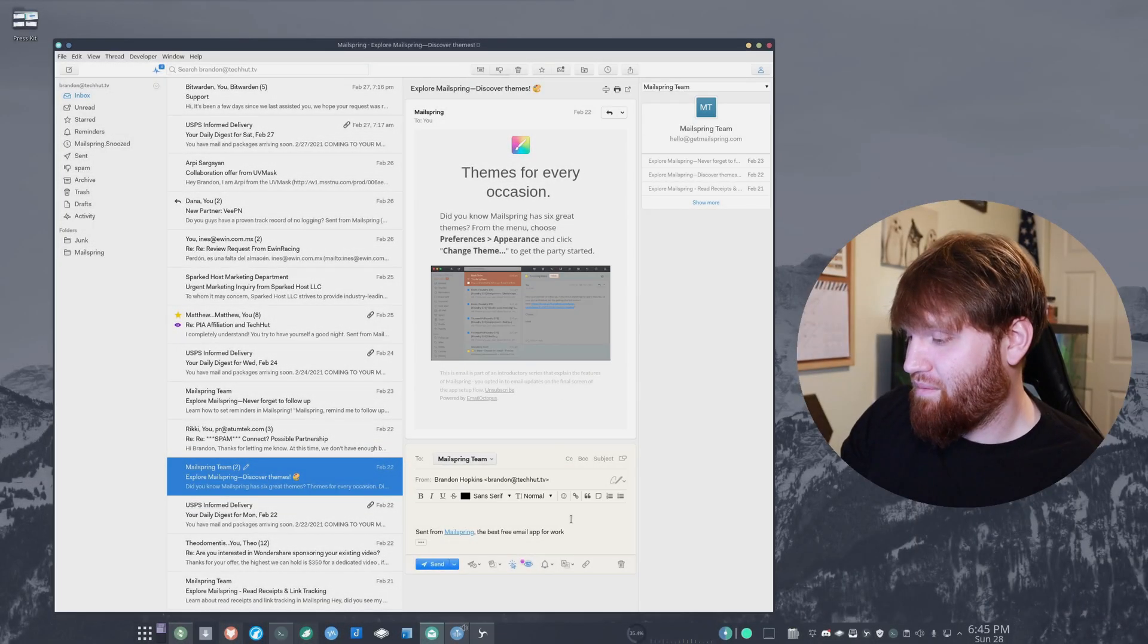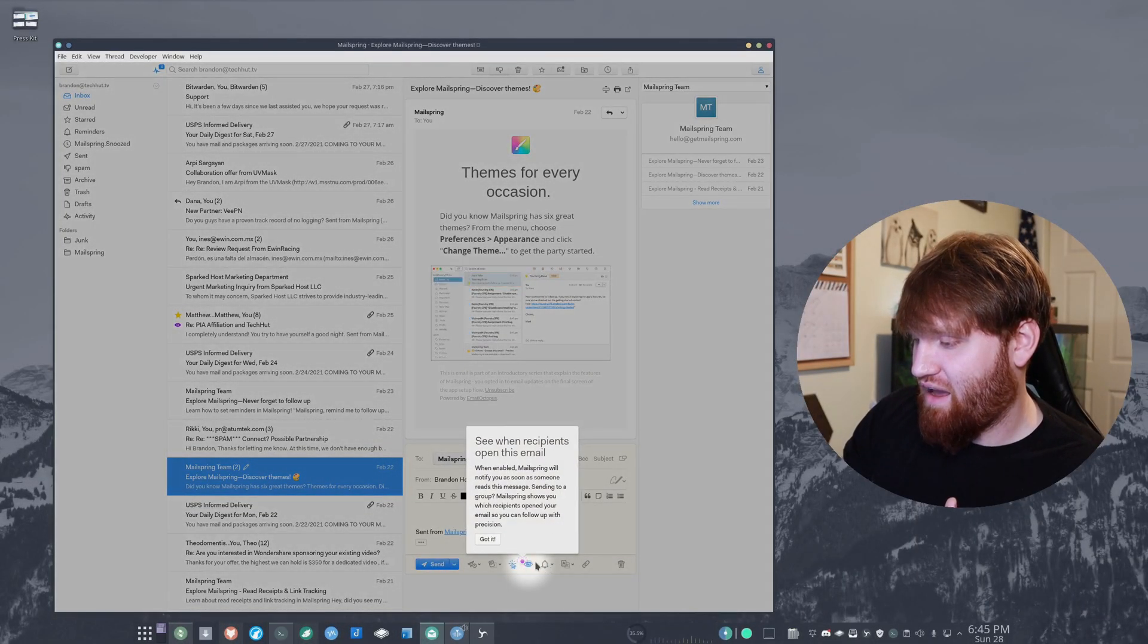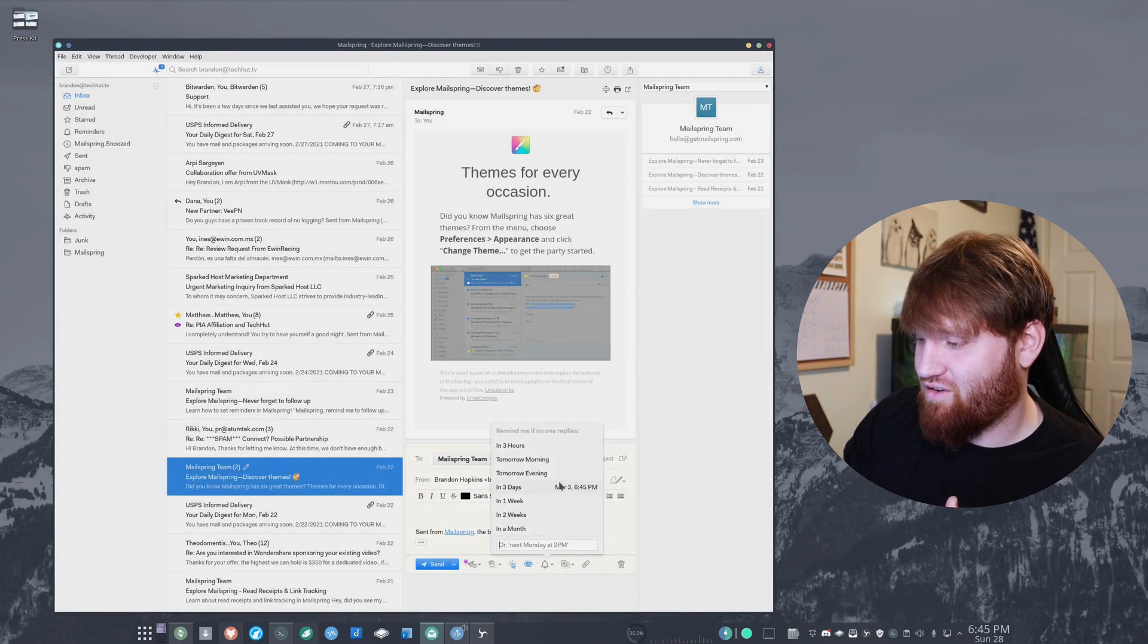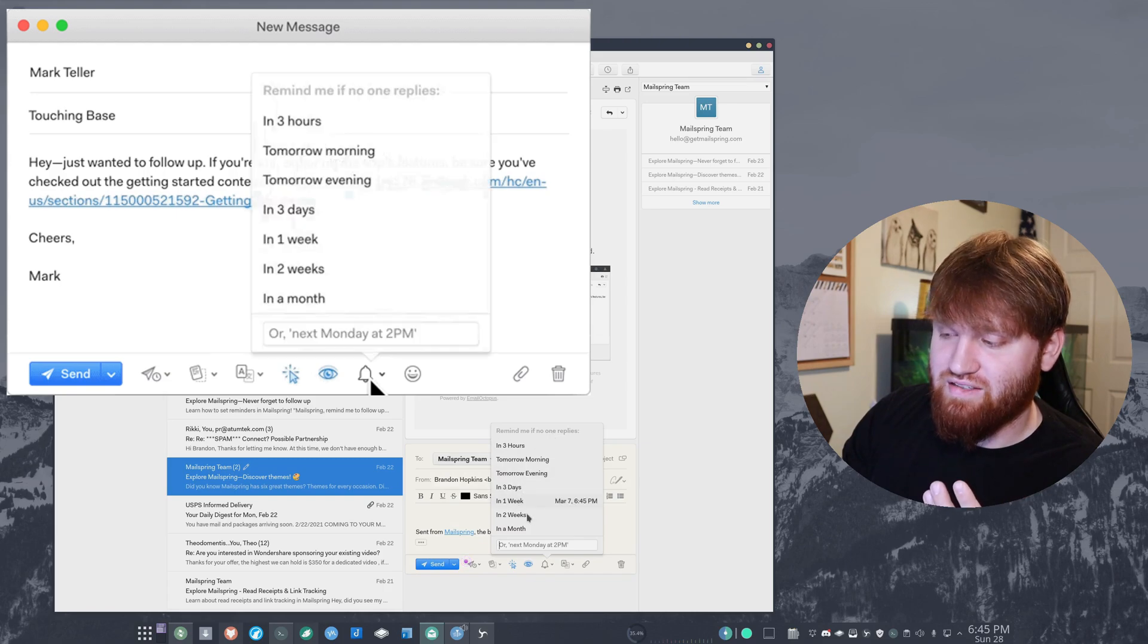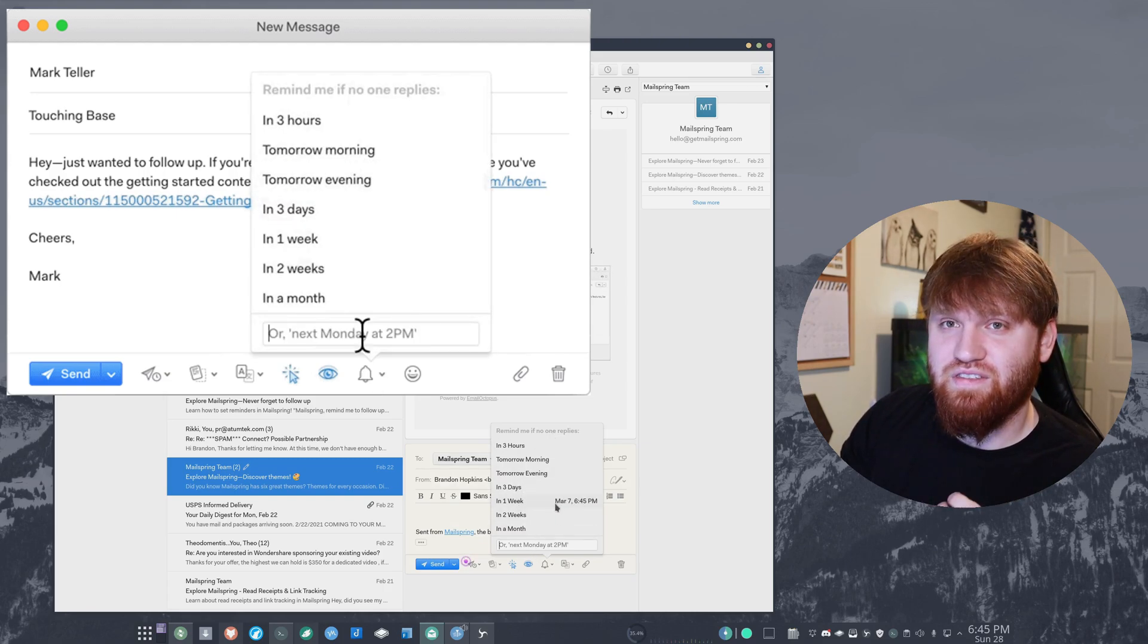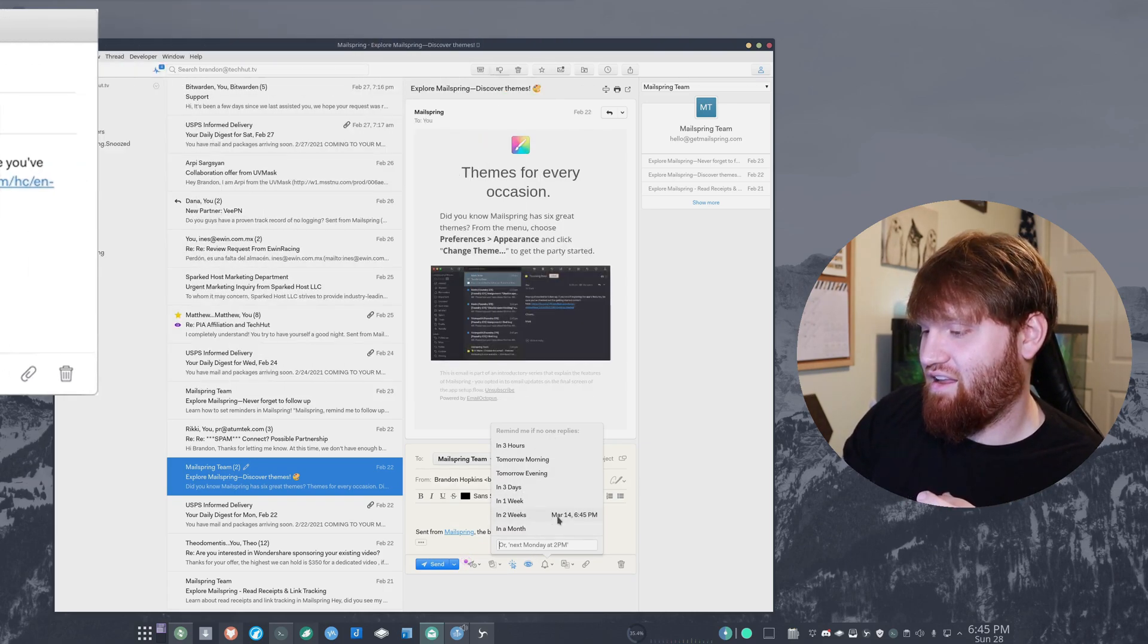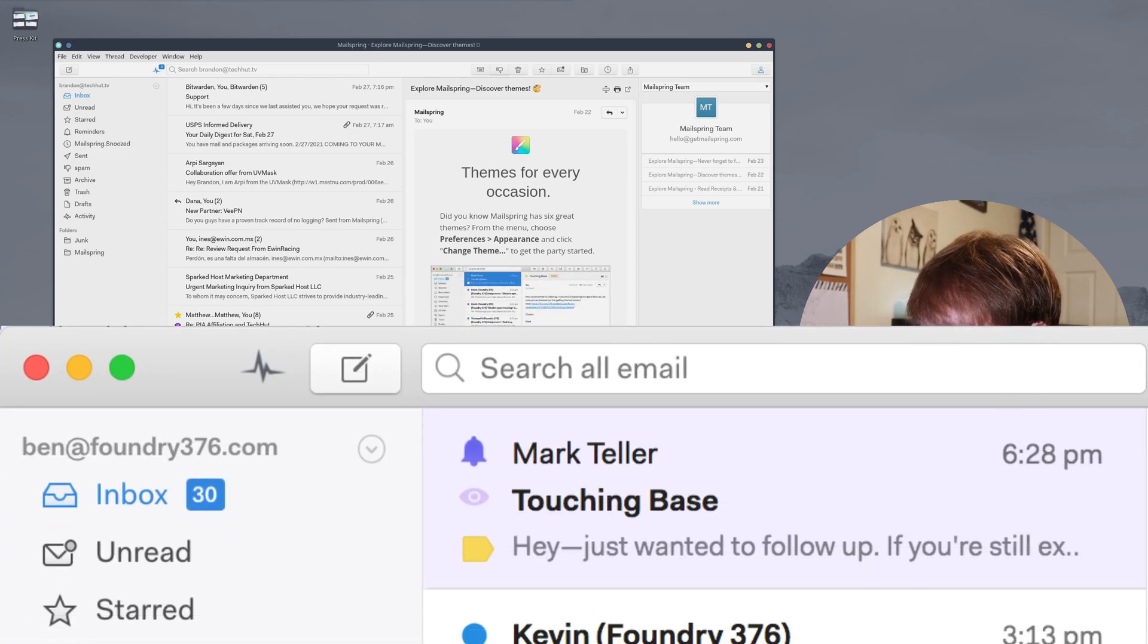This is really nice too because right here you have the option to set reminders. You can remind me if no one replies in a couple weeks, a couple days, if it's something that's super important and you need to push it more. I've used this a couple times.